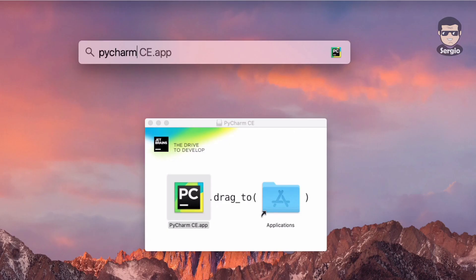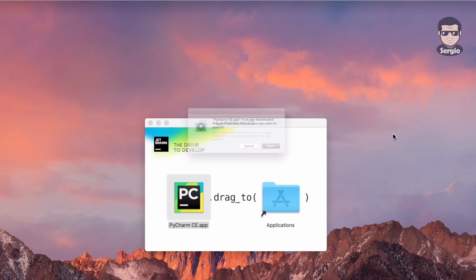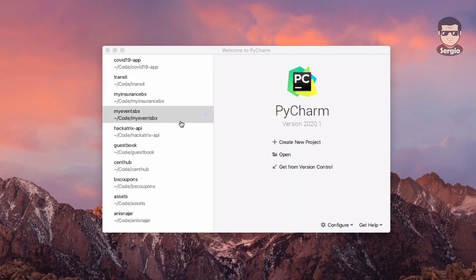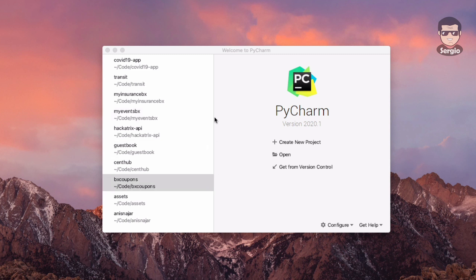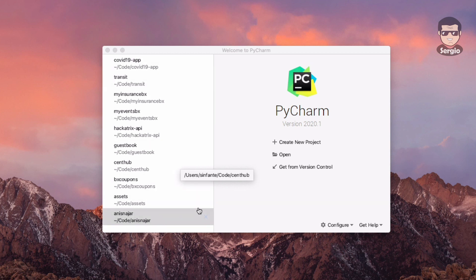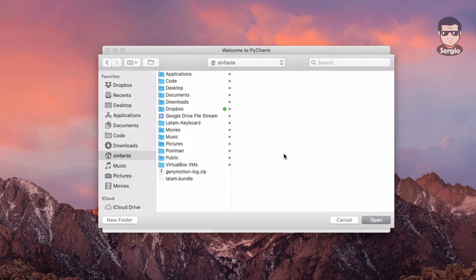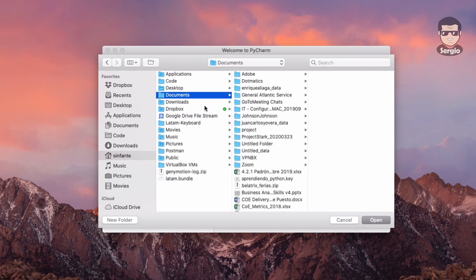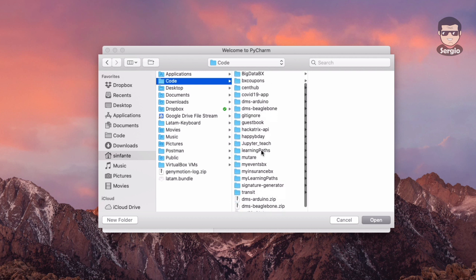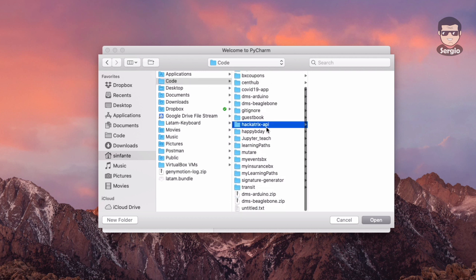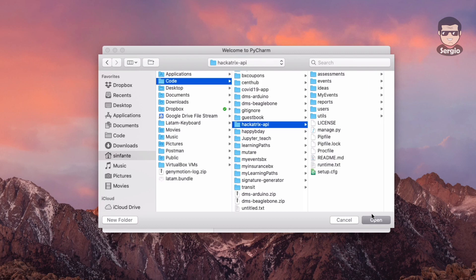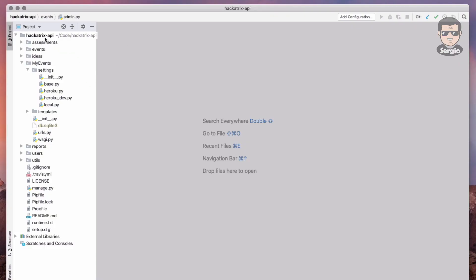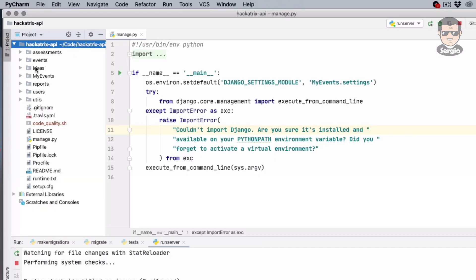I'm going to execute it and open it. I already had some projects so I will open an existing one. I will choose a different one - I use a code folder to store all my projects.